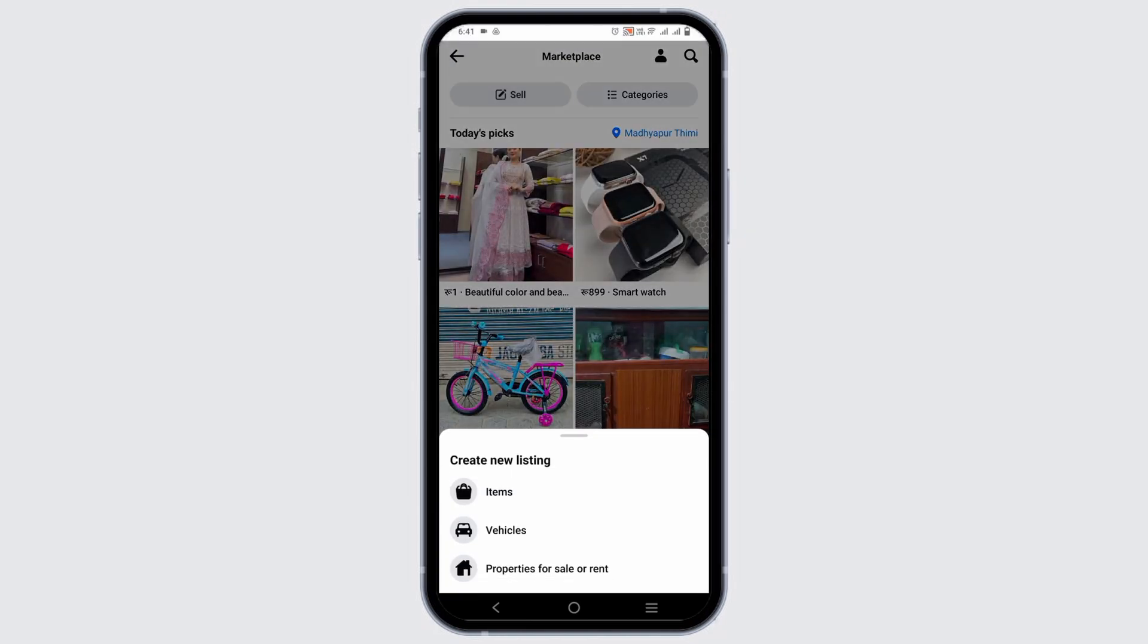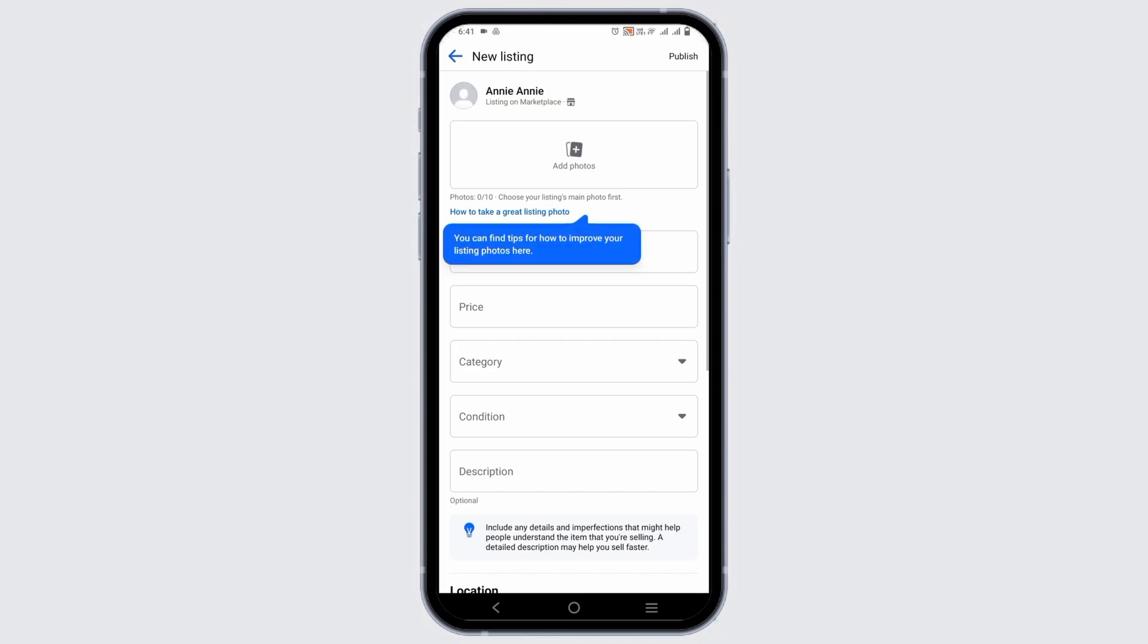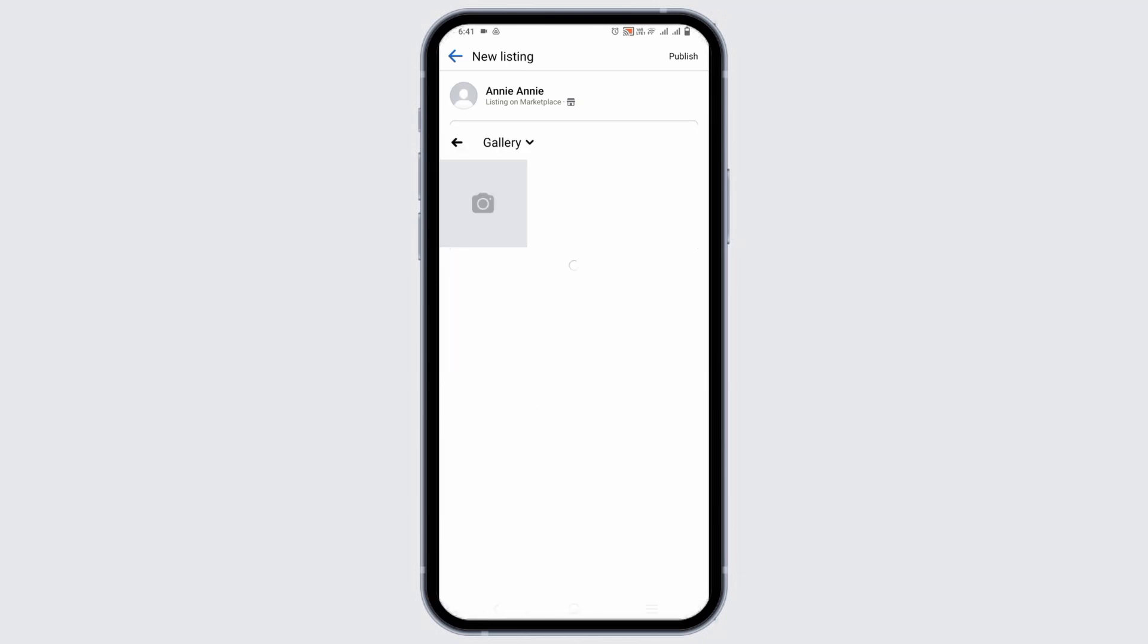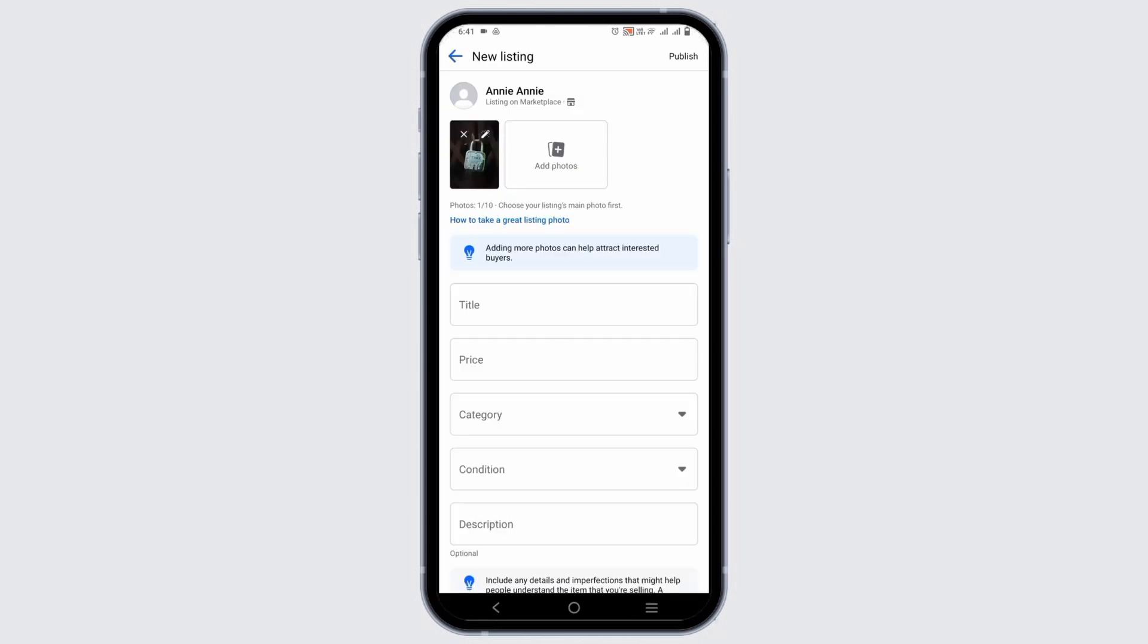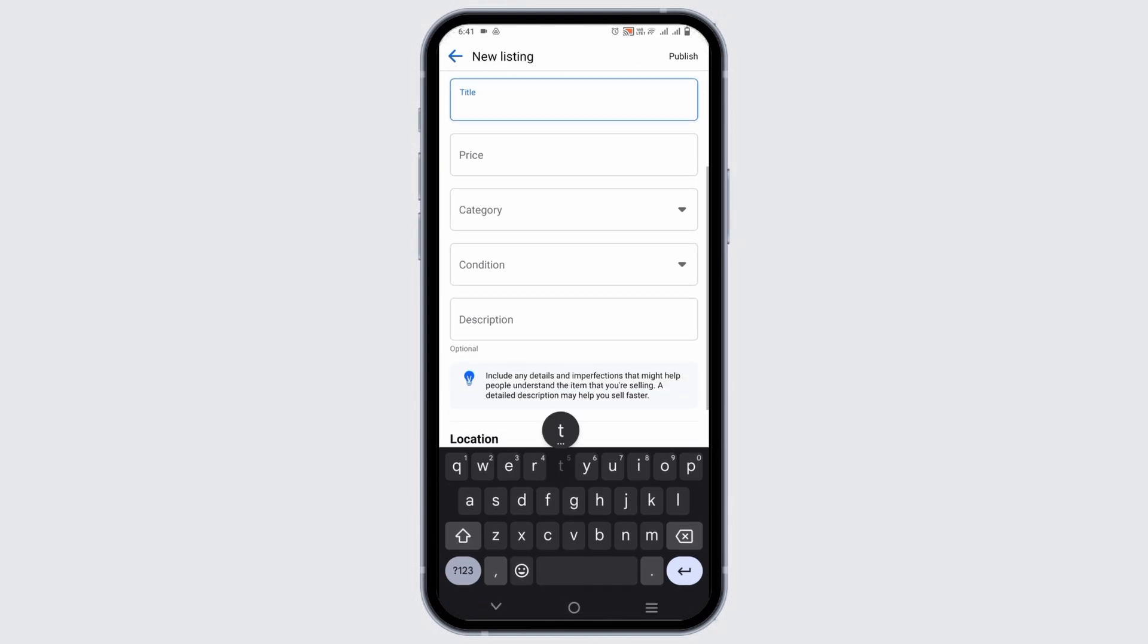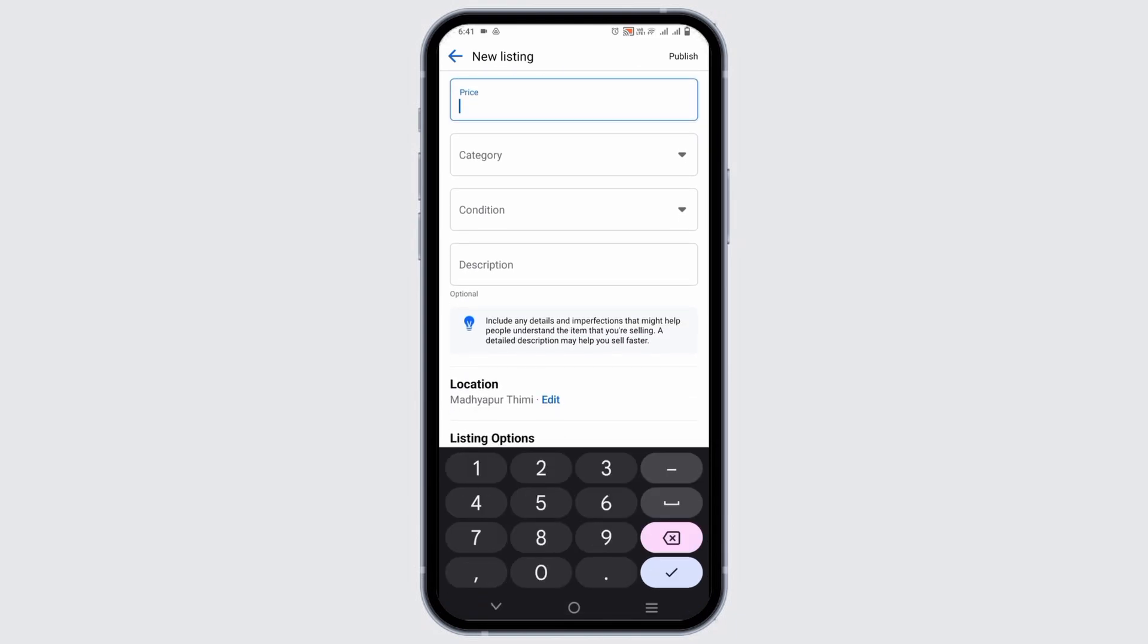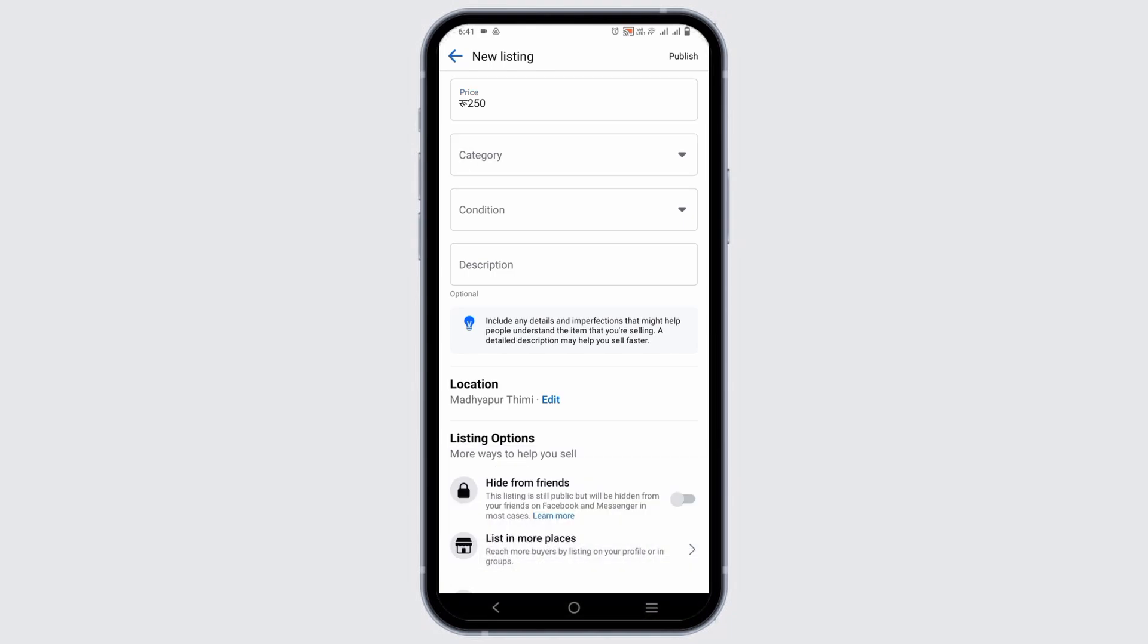Now you have to create a new listing. For that, you have to first add a photo. Then you have to provide the title, the price, and the category which can be chosen from different types of options available.